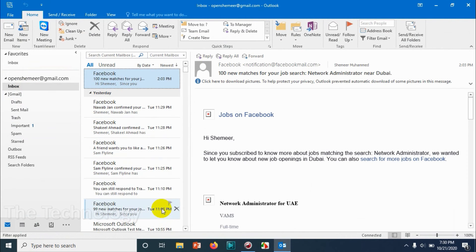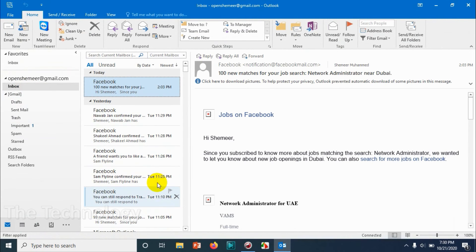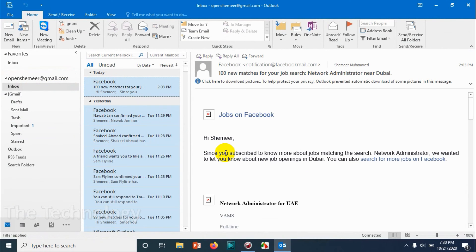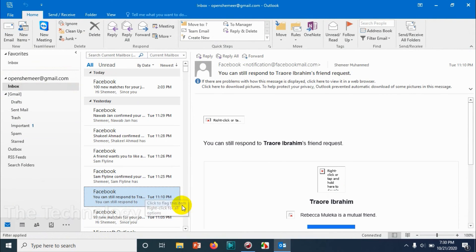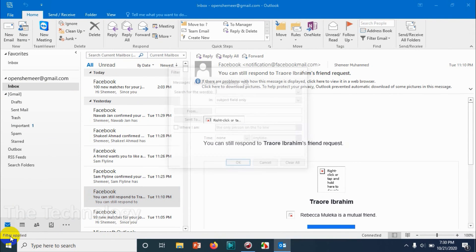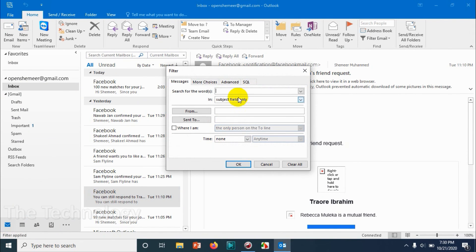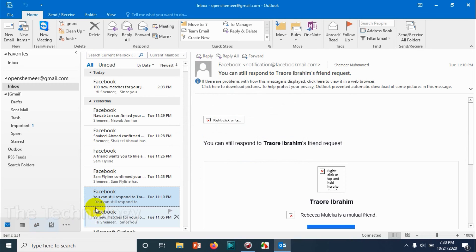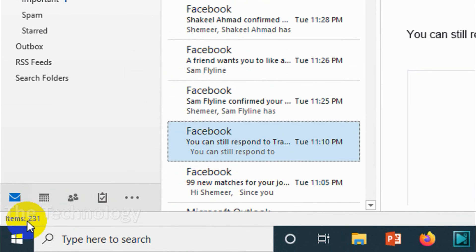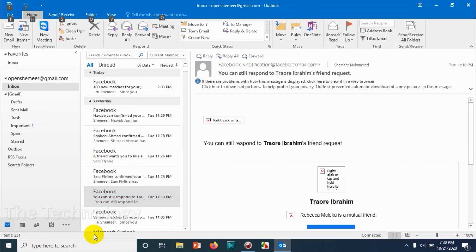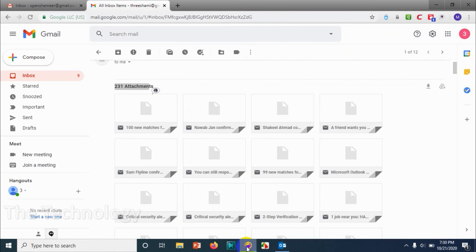All the emails have been forwarded. I just want to show you how to see that email as well. I'm just going to switch to verify the number of emails. Now you can see that 231 emails are there - the same number of attachments I have received.